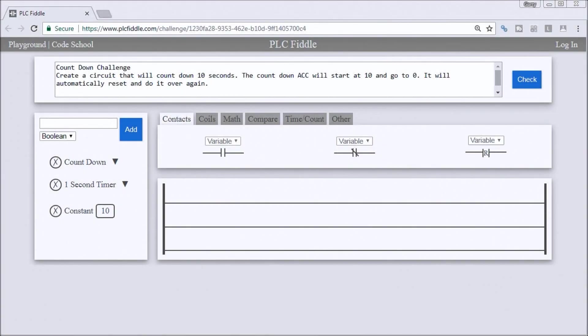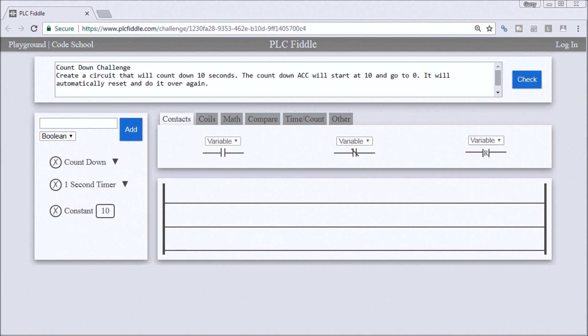Hi everyone, this is the PLC Fiddle Countdown Challenge and we're going to create a circuit that will count down 10 seconds. Now the countdown accumulator will start at 10 and go down to zero. It will automatically then reset and do it all over again.